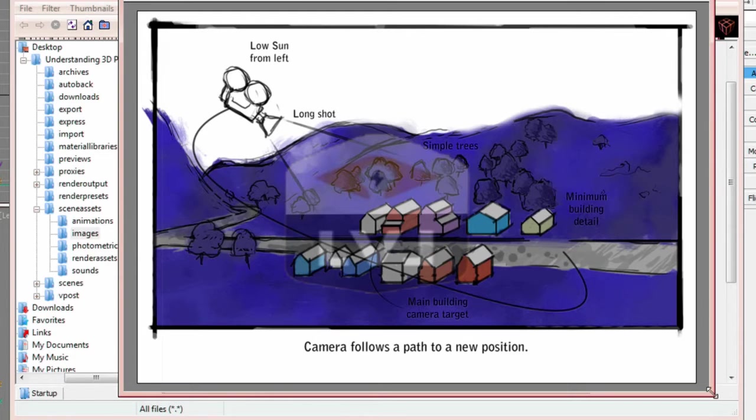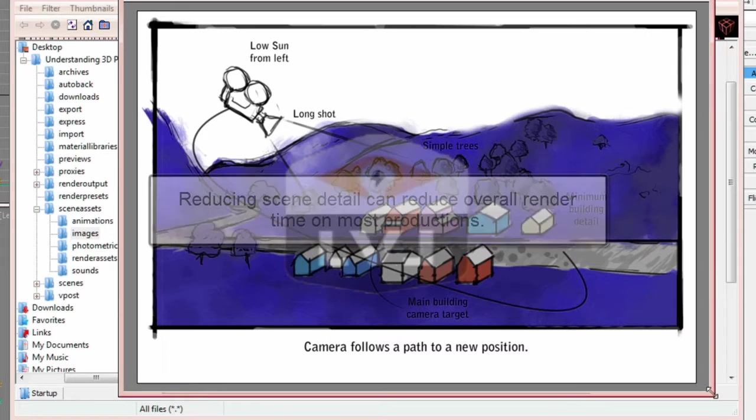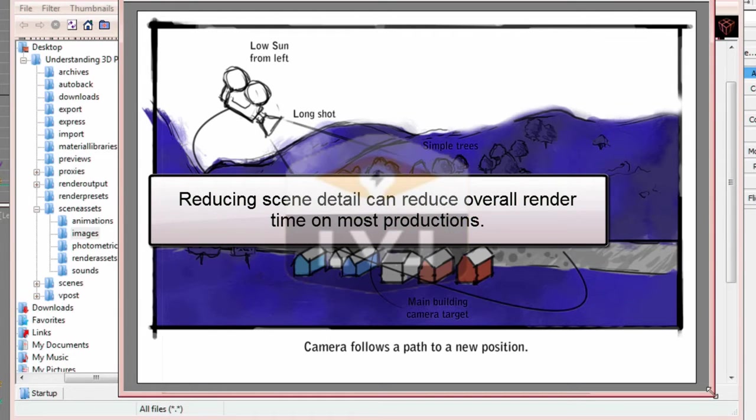In this case, we need minimum building detail because we're a long way out and we're not really going to see all the detail. Why do we want to have minimum scene detail? For one reason. Render time.